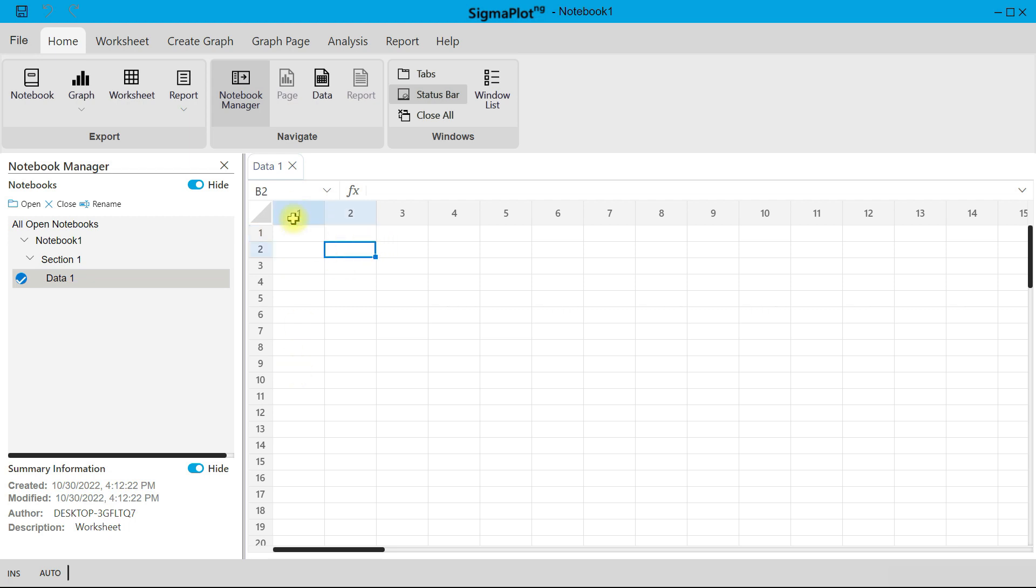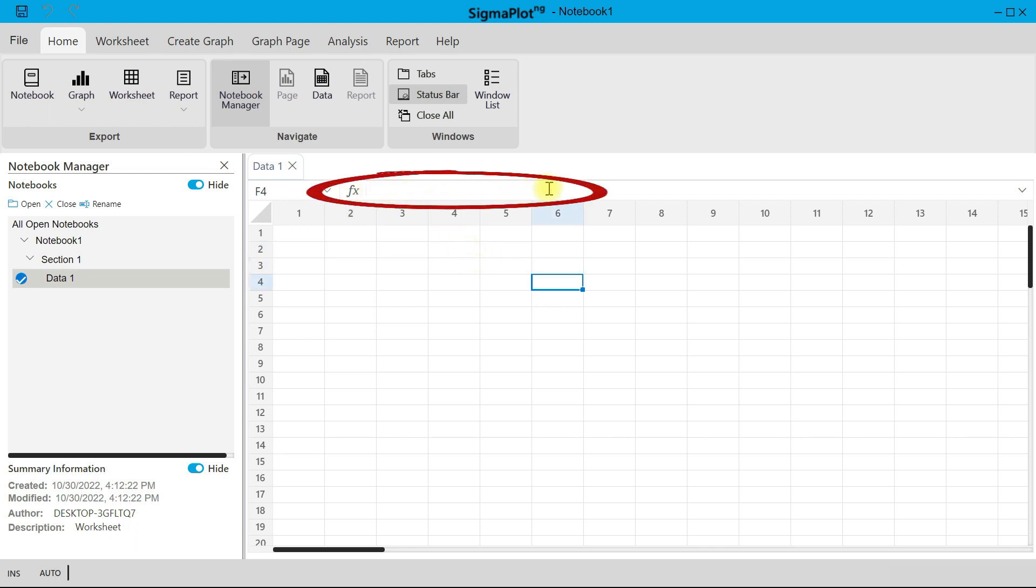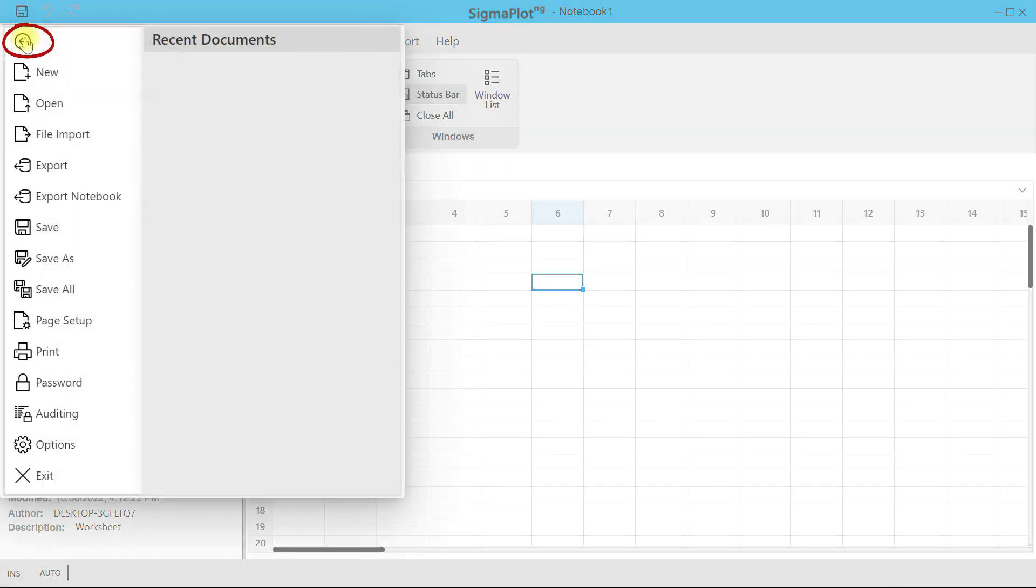You have A1, B1, B2, like you have in Excel. Then you can also put in your function over here. And then if you come to the menu bar, there is the File button.